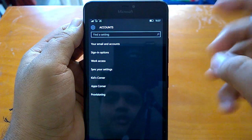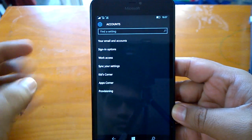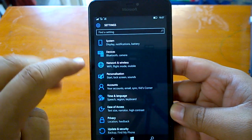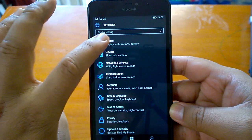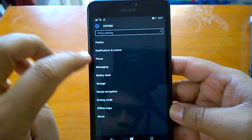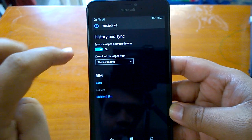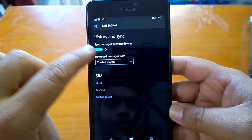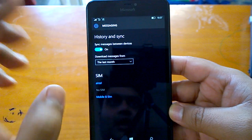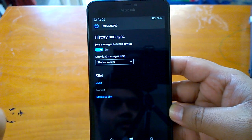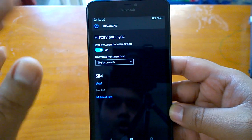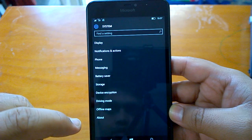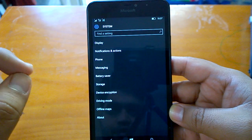One more change is in Messaging: there is now a 'sync messages between devices' setting, which allows you to choose whether you want to sync your messages between devices or not. This is also a very important unlisted change.